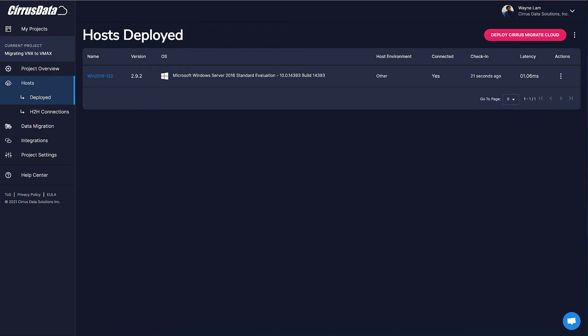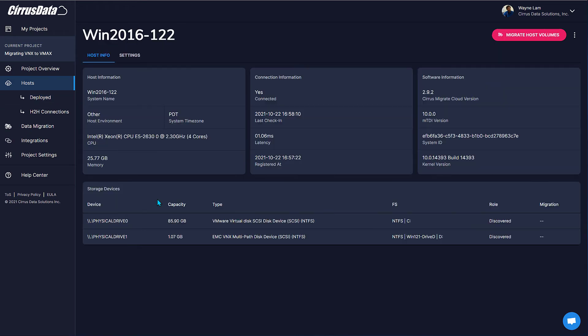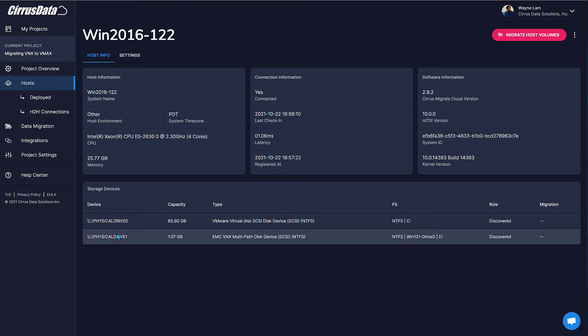Here the Windows host is automatically discovered. And here are all the details for the host, including the disks. Let's repeat this for the Linux host.